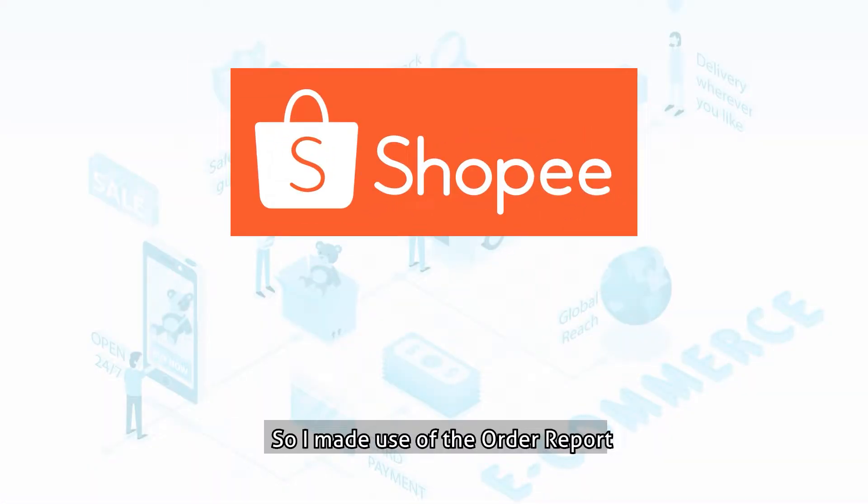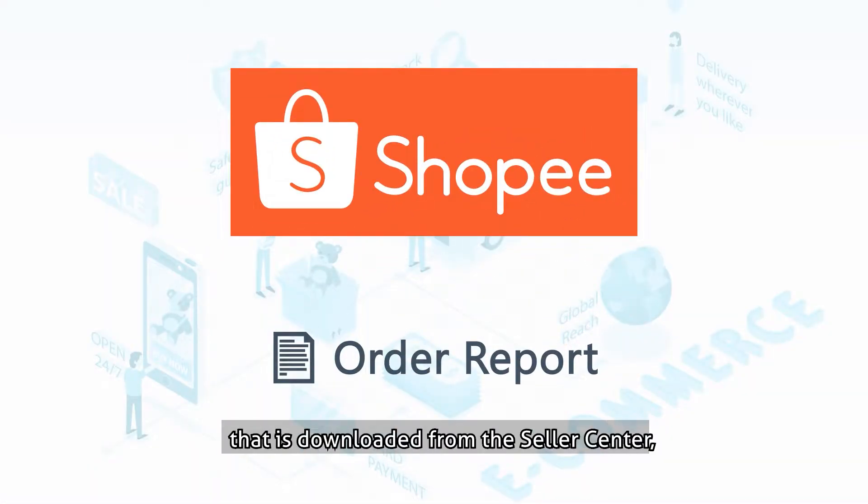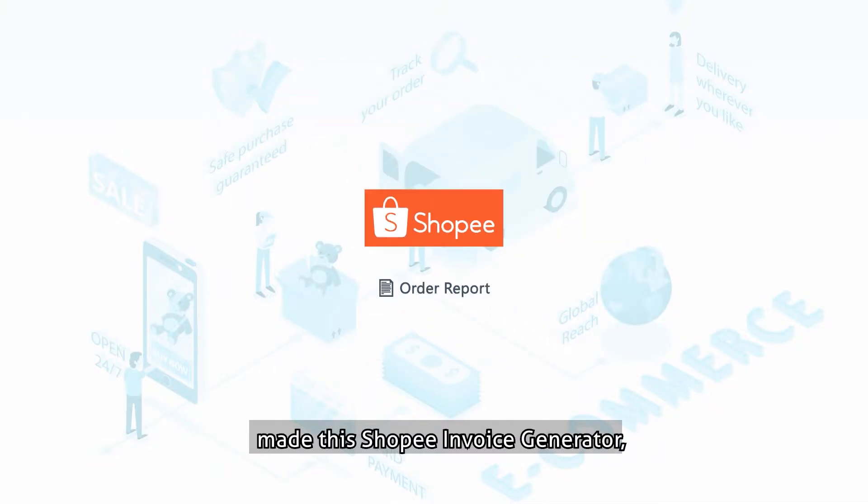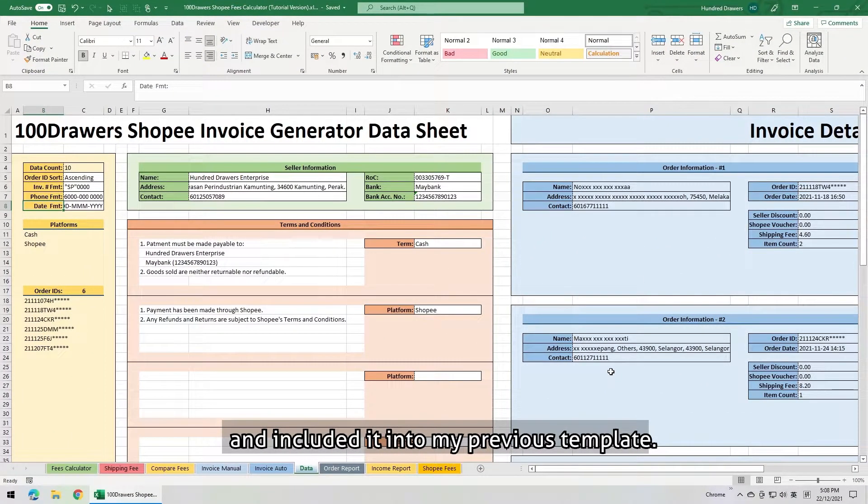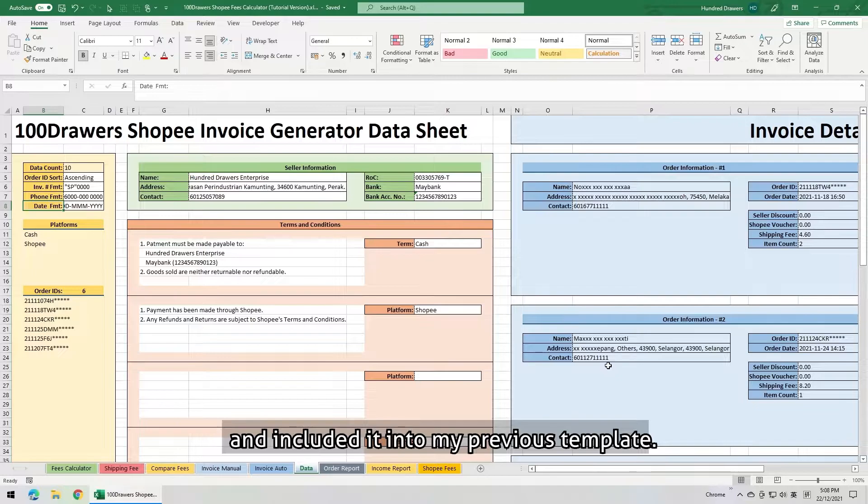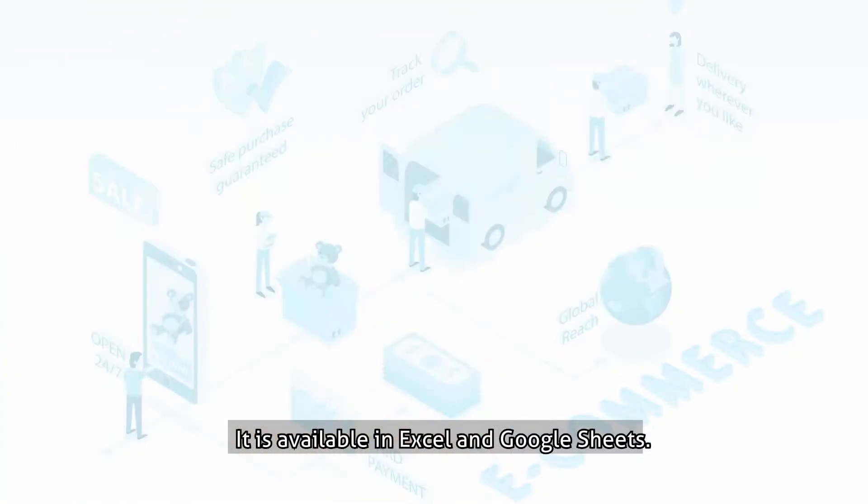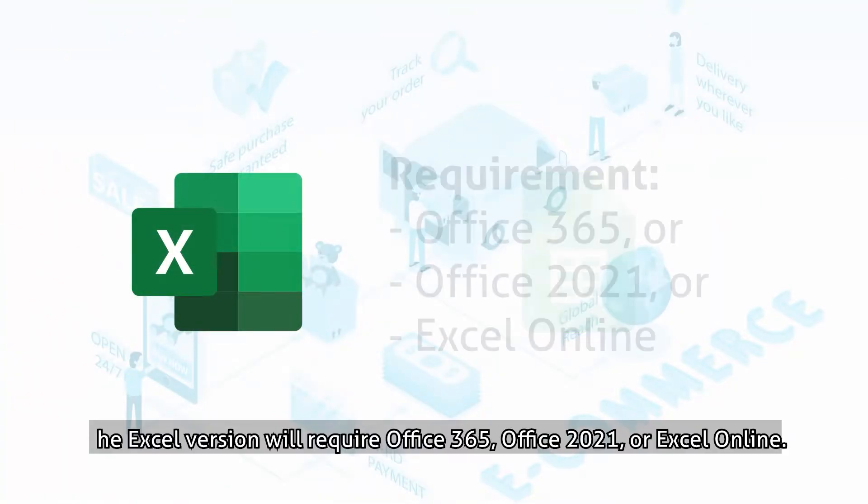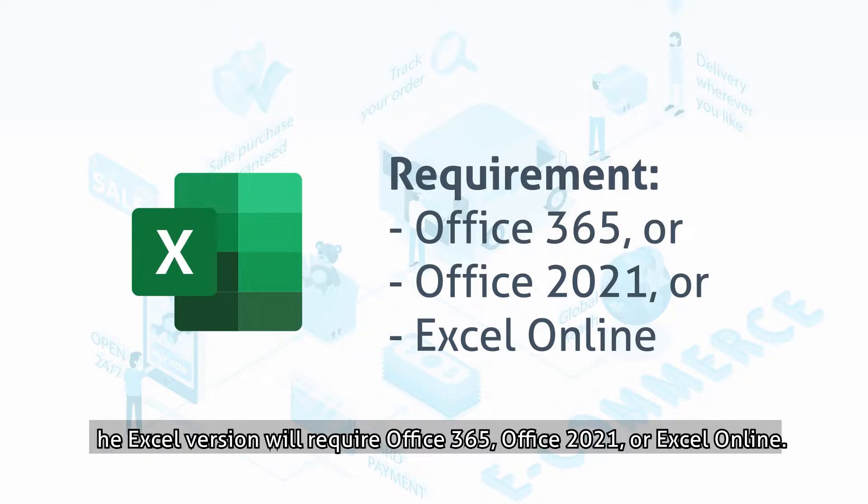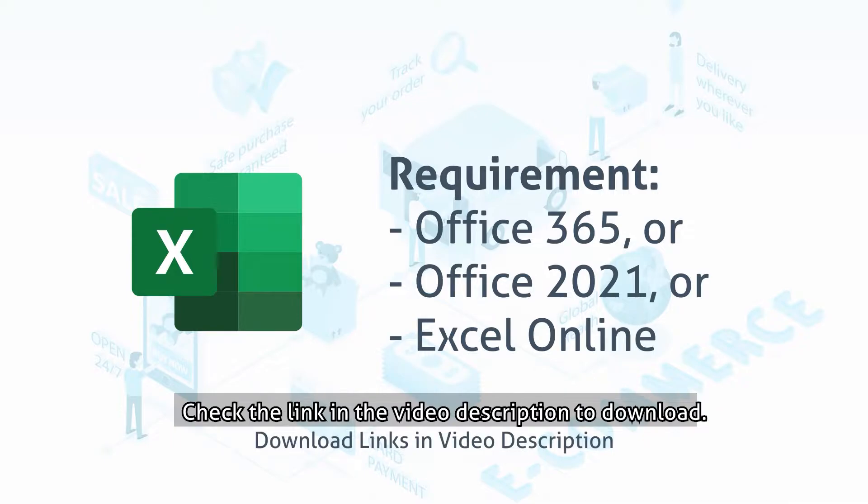So I made use of the order report that is downloaded from the Seller Center, made this Shopee invoice generator, and included it into my previous template. It is available in Excel and Google Sheets. The Excel version will require Office 365, Office 2021, or Excel Online. Check the link in the video description to download.